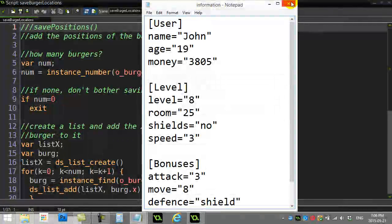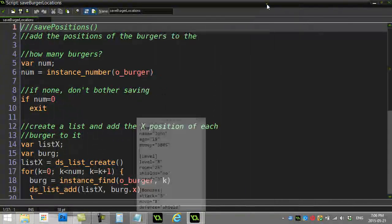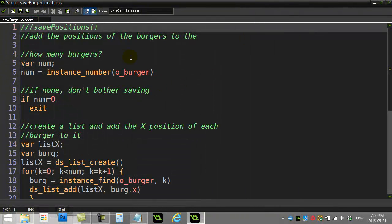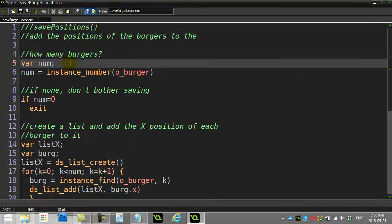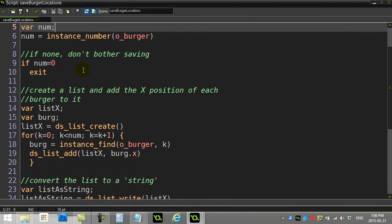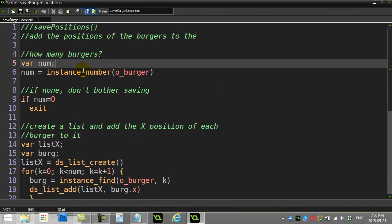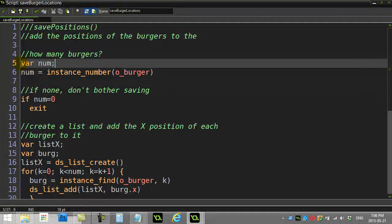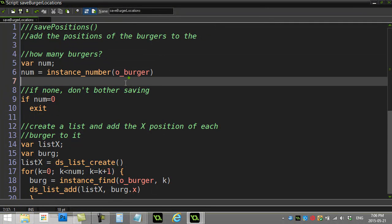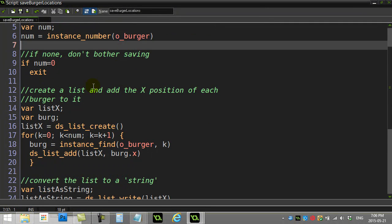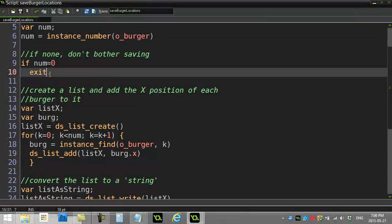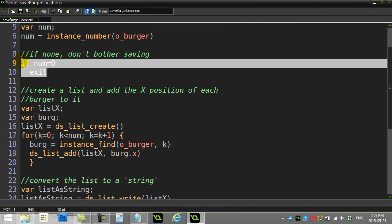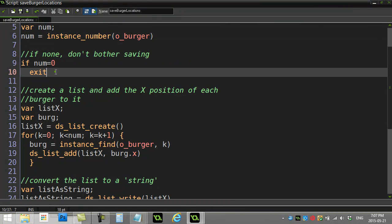Okay, not too hard. Let's take a peek here. Save positions is hit. I know I have some burgers on the screen. First thing I do is I find out how many burgers I have, so instance number burger.